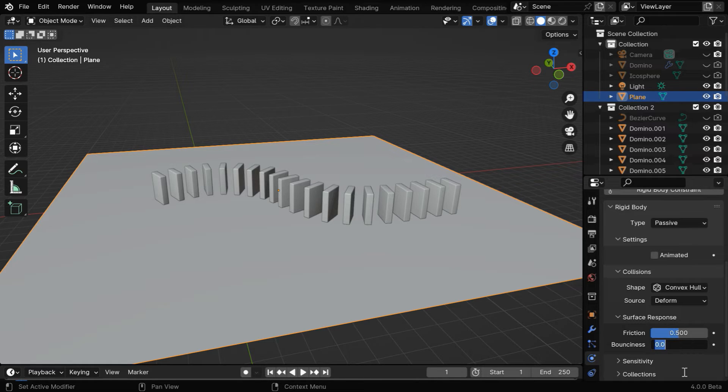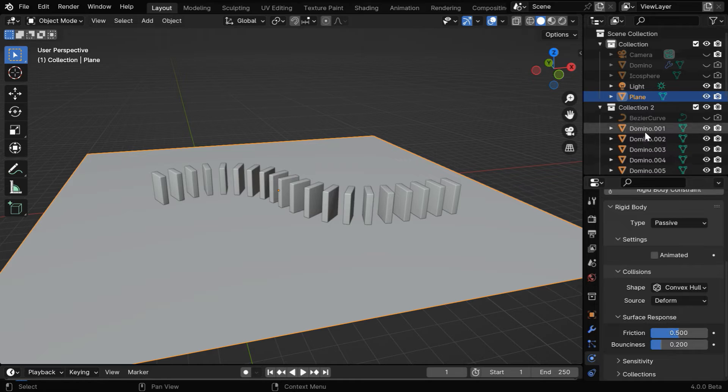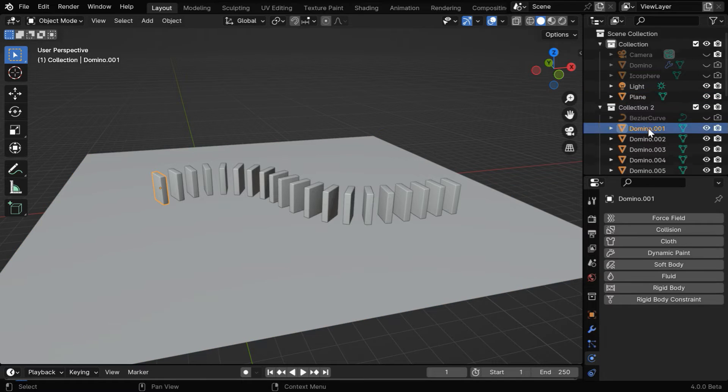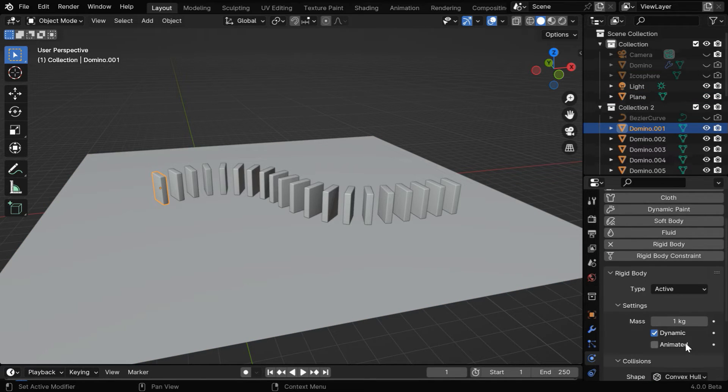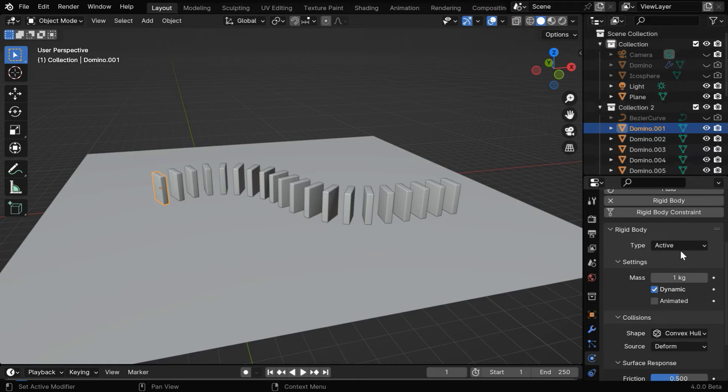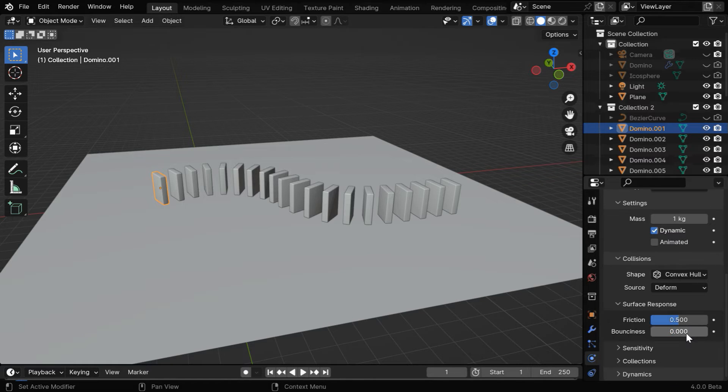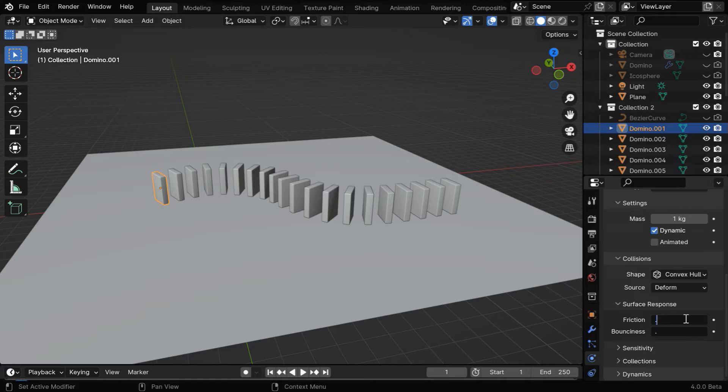Now select the first domino from this collection, and enable its rigid body physics. This should be an active type object, and the collision shape should be convex hull. And here we can change the surface response values like before.